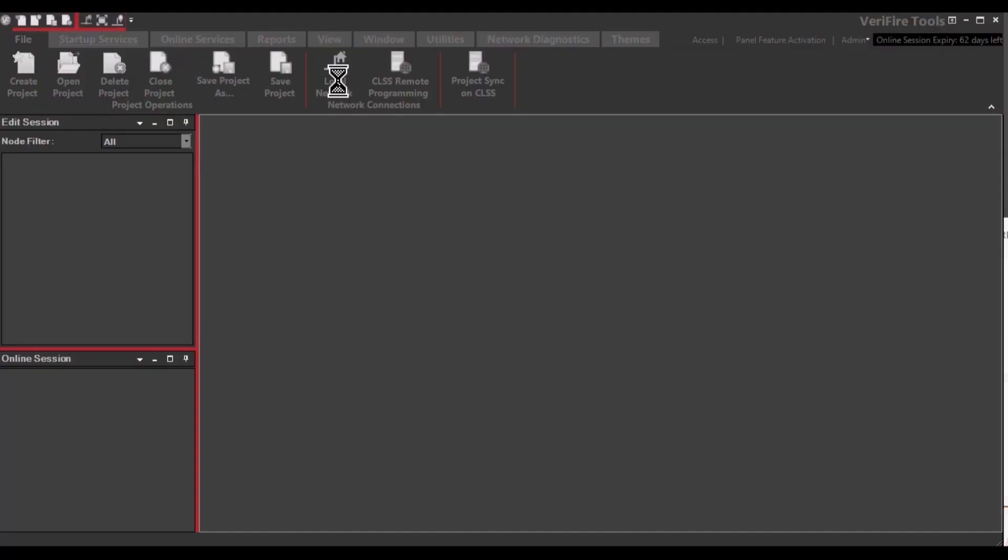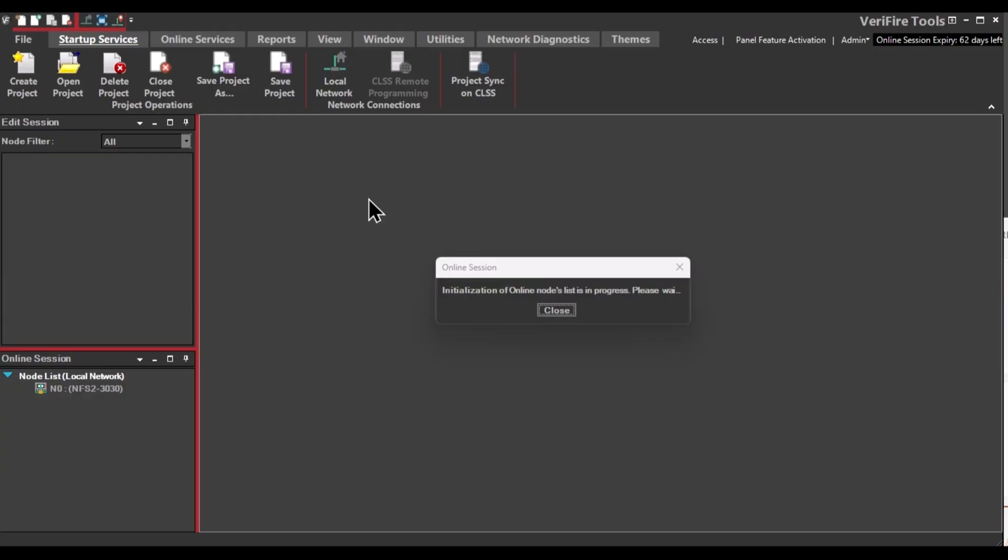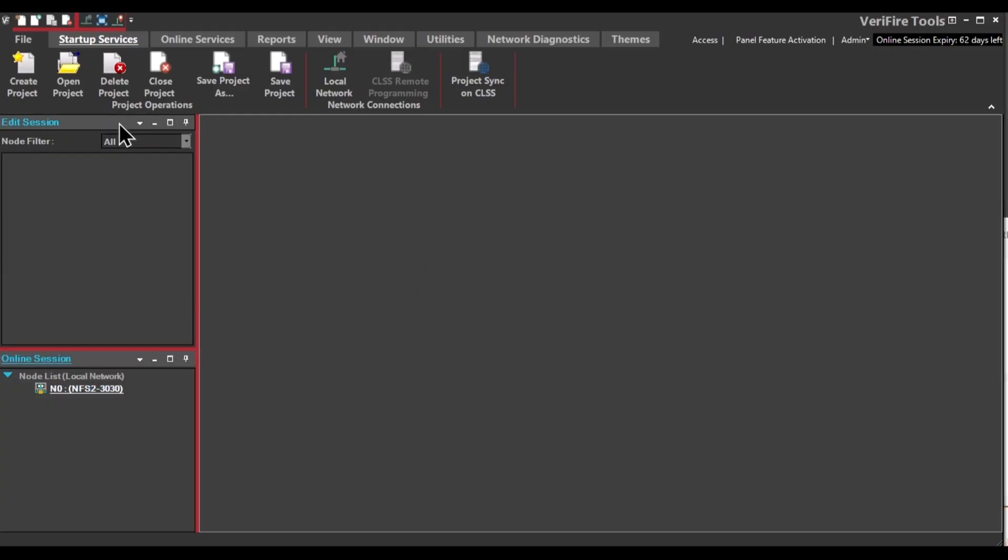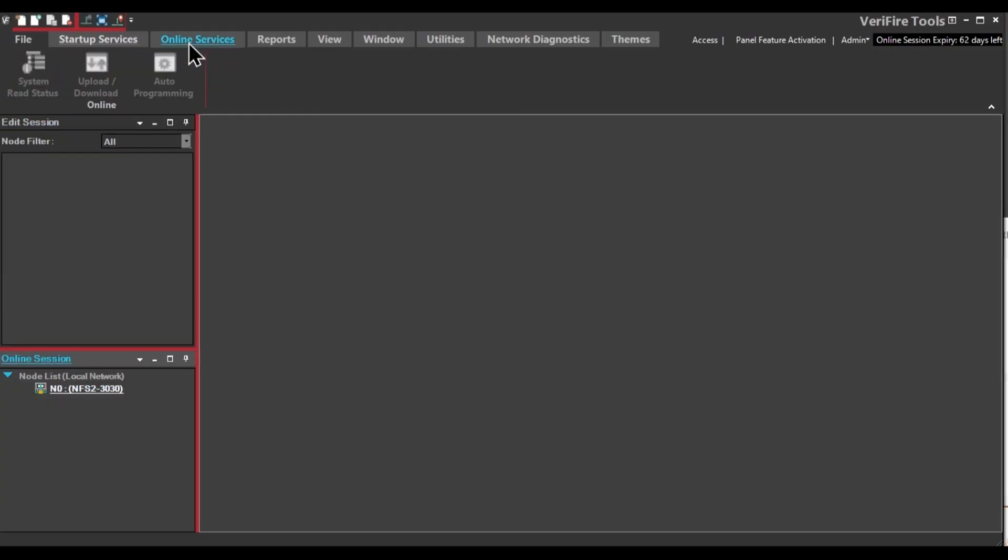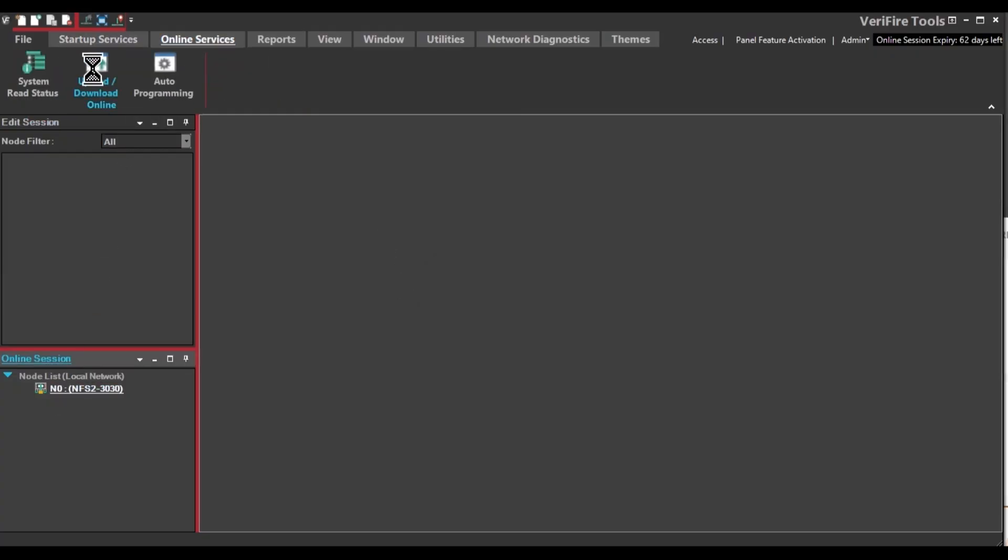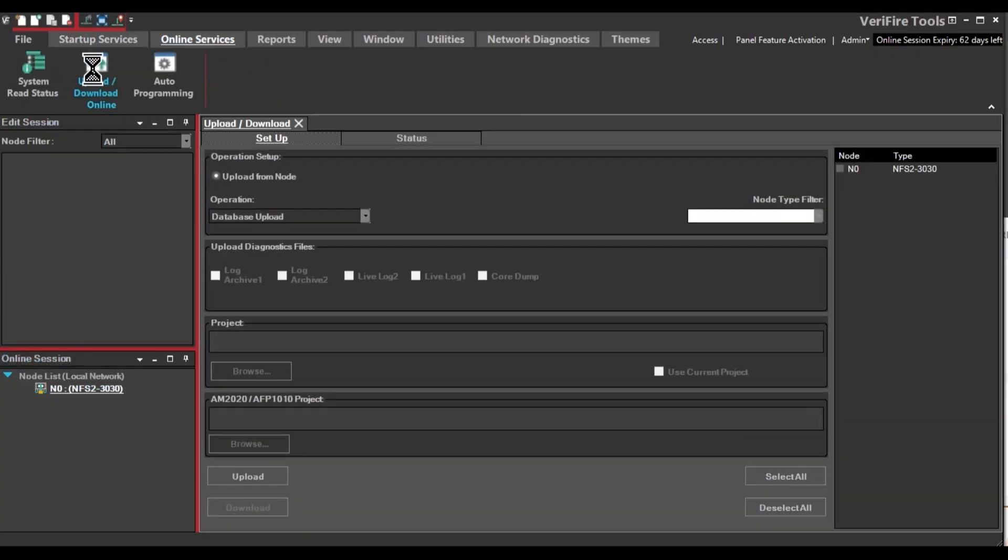You'll click Local Area Network to populate the panel. Next, go to Online Services and click Upload Download. Once you see this screen, select the node in the upper right.